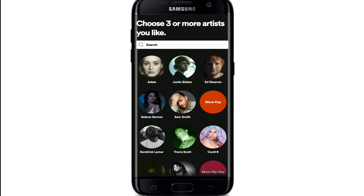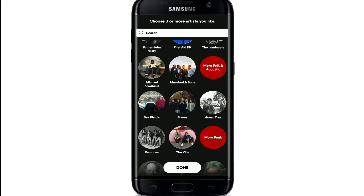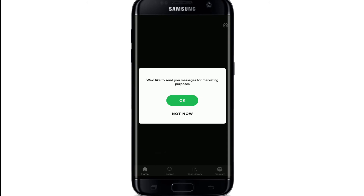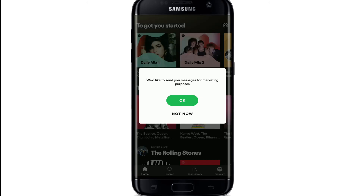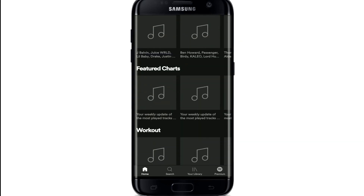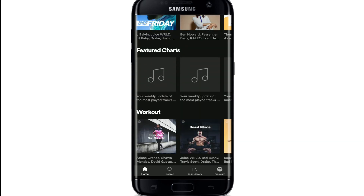Now you can choose three or more artists that you like. After you're done, tap on the Done button. Spotify is now finding music for you. If you want Spotify to send you messages for marketing purposes, tap on Okay. If not, tap on Not Now. And there you go — you've signed up for a new Spotify account.